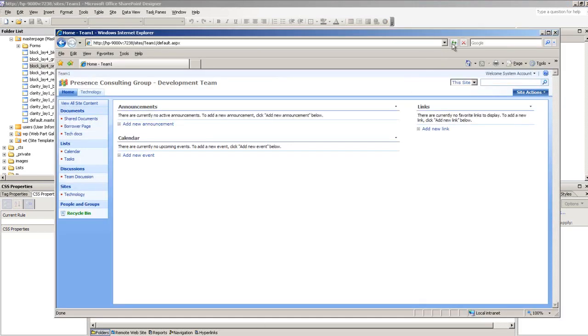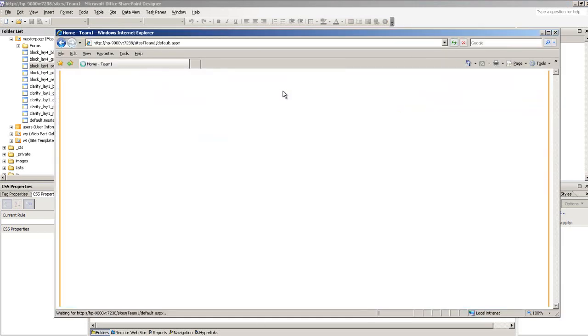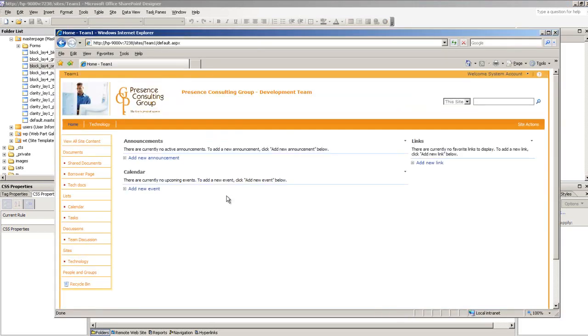Now if I refresh the page, as you can see, I'm already using the new style. So it is very easy to use SharePoint designer to update your custom style, to apply your custom style.